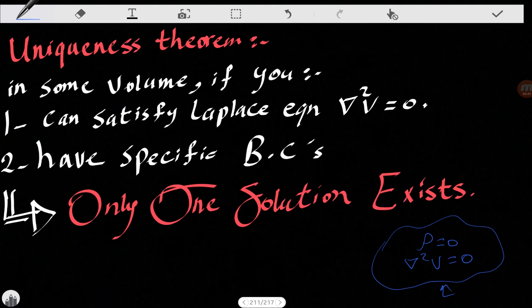But if we think about it mathematically, this is a second-order partial differential equation, and this type of equation generally has many solutions in mathematics. The uniqueness theorem helps us say there is only one solution to this problem, if it satisfies Laplace's equation and has specific boundary conditions. If you can find a solution, it is the only one — you cannot have two or more solutions.